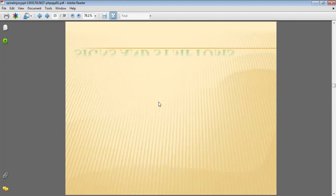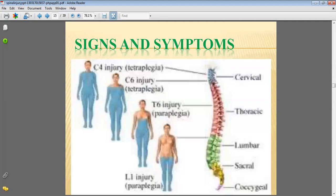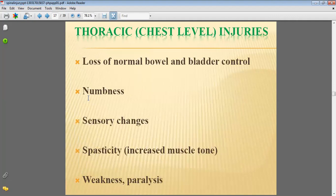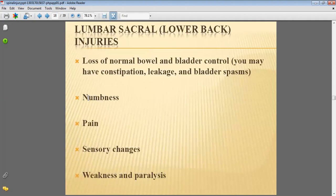Additional causes include fall from a great height. Signs and symptoms: C4 injury, C6 injury resulting in tetraplegia, T6 injury, and lumbar injury resulting in paraplegia. Cervical neck injury involves breathing difficulties, loss of normal bowel and bladder control, and sensory changes. Thoracic chest level injuries involve loss of normal bowel and bladder control. Lower back lumbar injuries involve loss of normal bowel and bladder control, bladder leakage and spasms, pain, sensory changes, weakness, and paralysis.